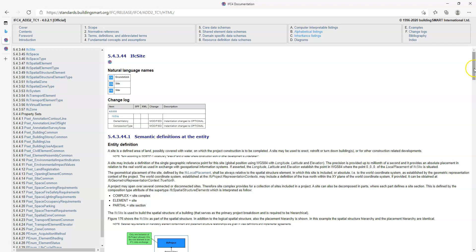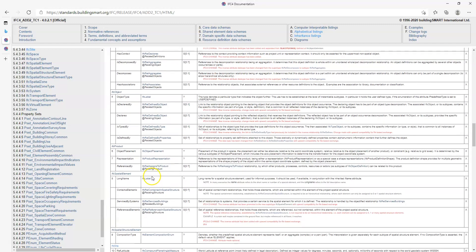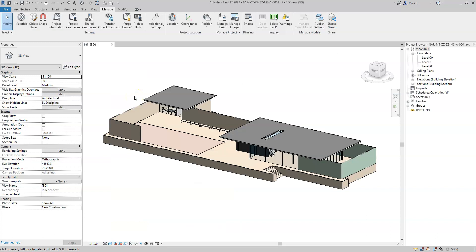If I go back to the IFC documentation webpage and go on the page for IFC site and scroll down, I have the attribute inheritance in this table. But if I keep scrolling down, I come across the property sets — here are all the property sets that are applicable to the IFC site entity. Let's have a look at how we can add the property sets to Revit so they export correctly to IFC, using Pset_LandRegistration as an example. Revit will automatically export properties to the correct property set if they are named exactly the same as the IFC properties and placed in the IFC parameters property group.